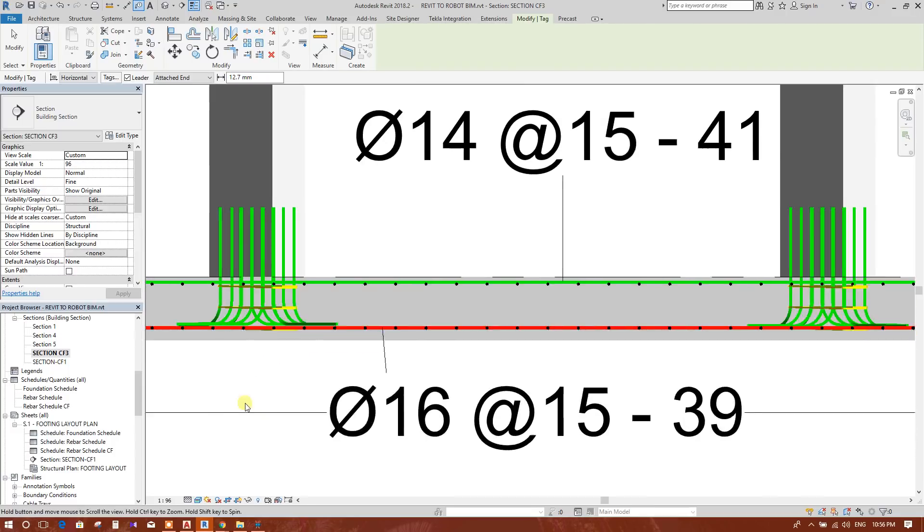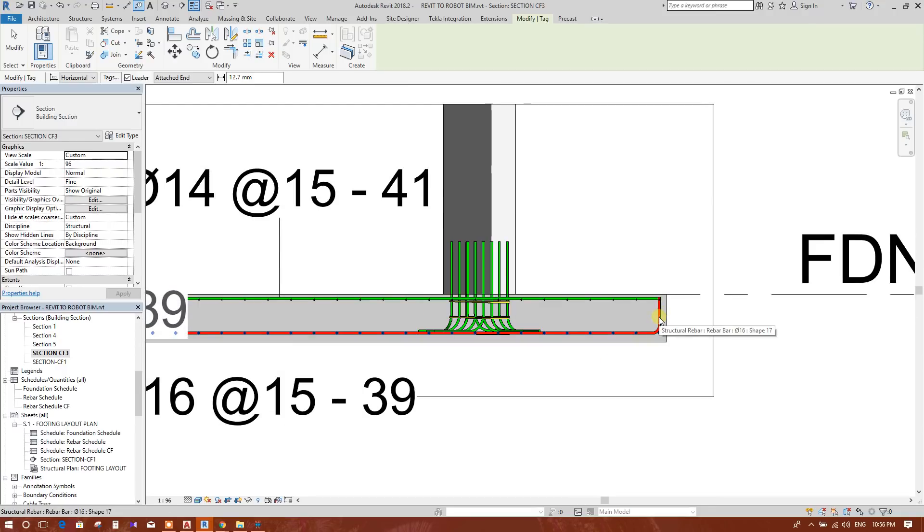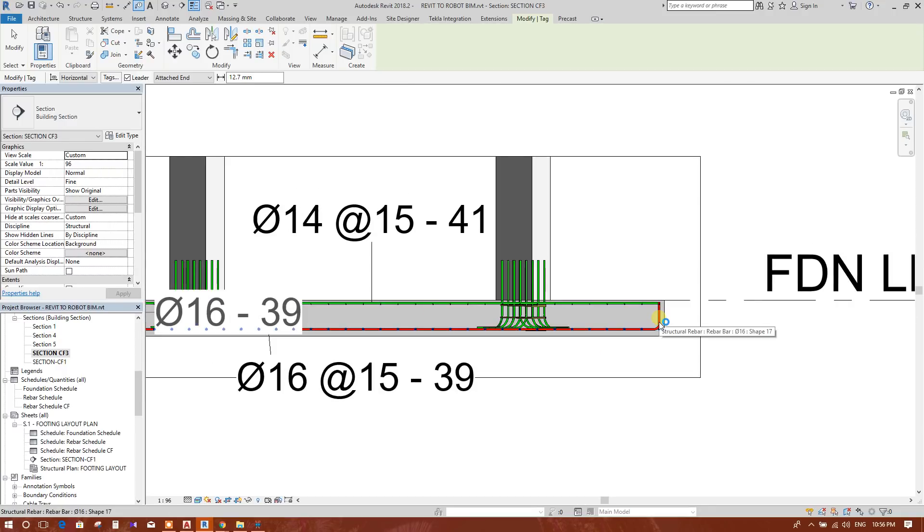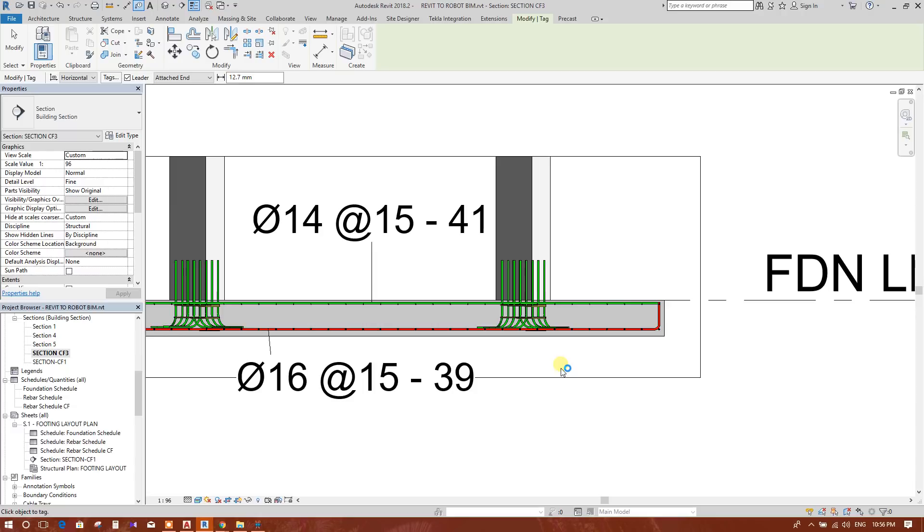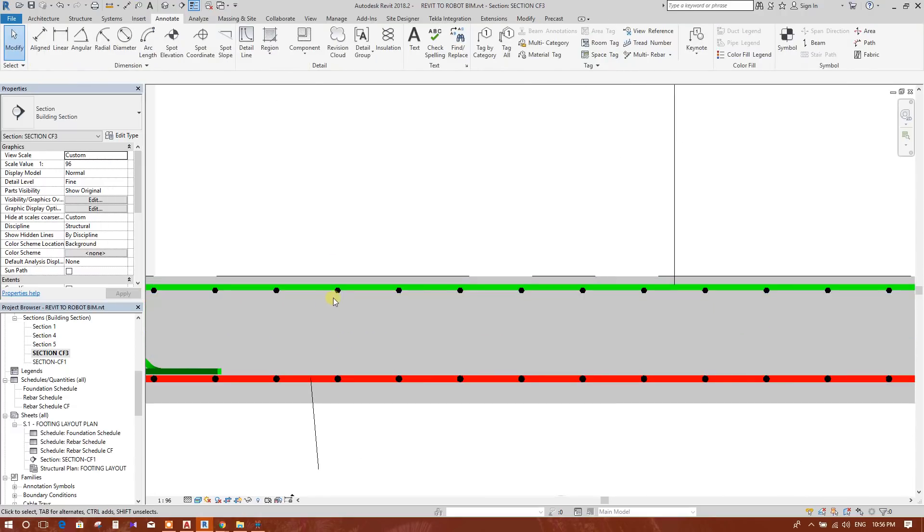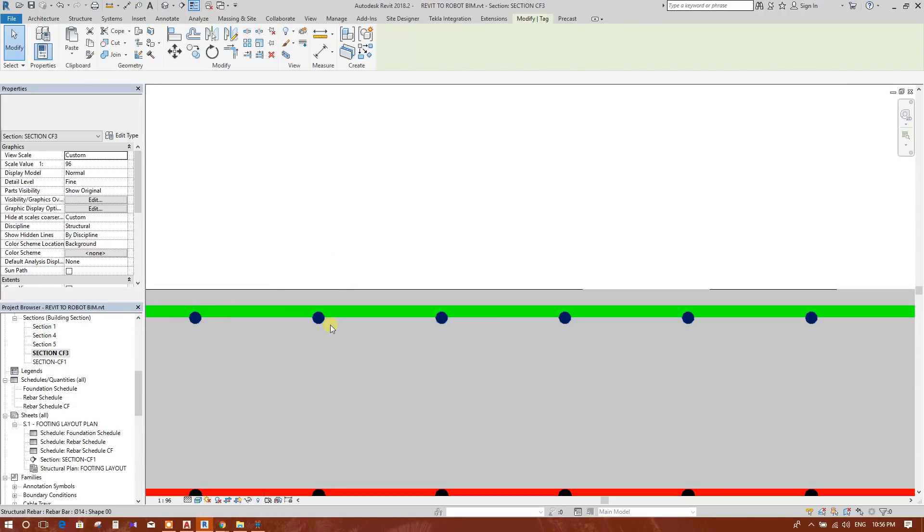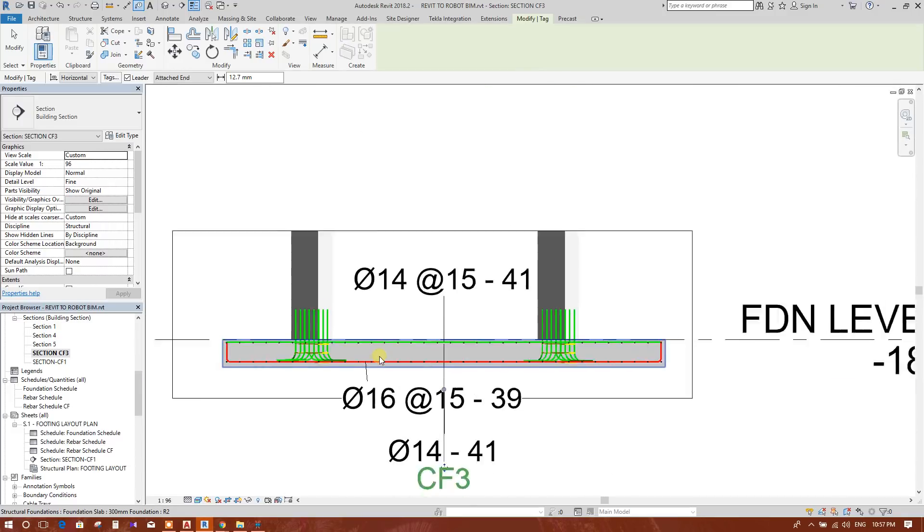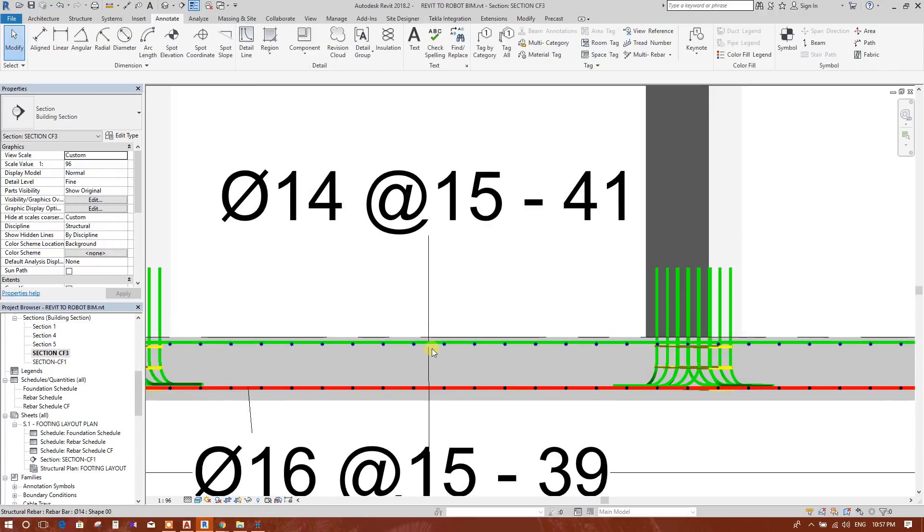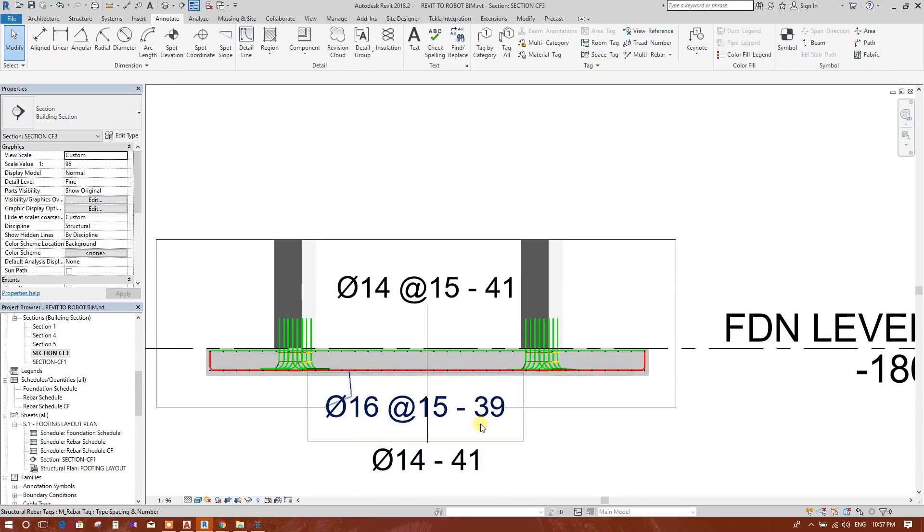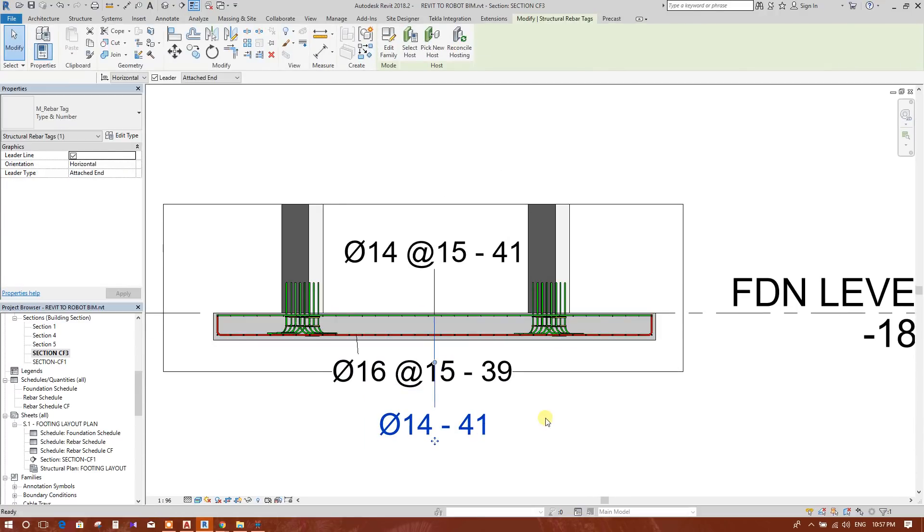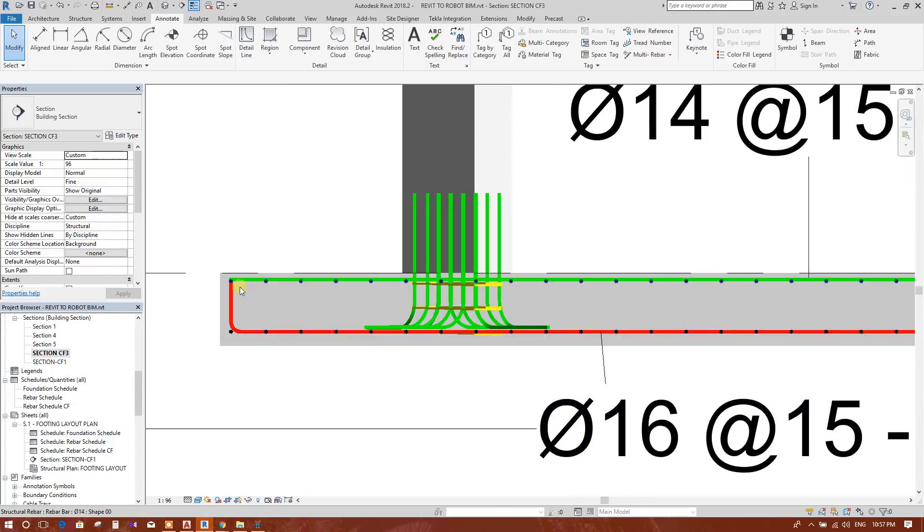We will tag this. It is not this tagging. Same rebar. Now we will do it for this one. This came down. This came down. We will edit this one.